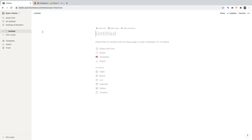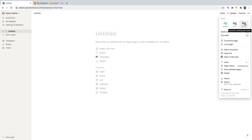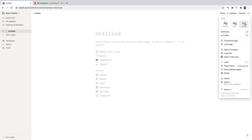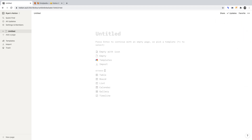As you'll likely be journaling regularly, you'll want to keep track of each entry. Therefore, we must begin by creating a table. Before we create a table, I want to click on the ellipses in the top right and set the style to Mono — everything else I will leave the same. Of course, this is a personal preference. Now, under the Database heading, click Table.